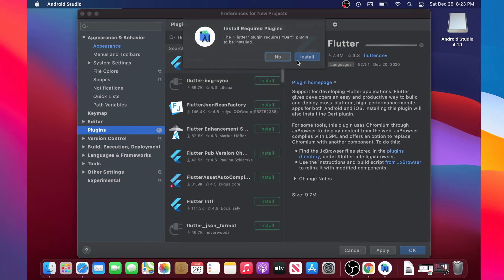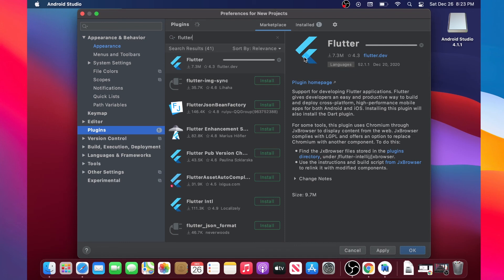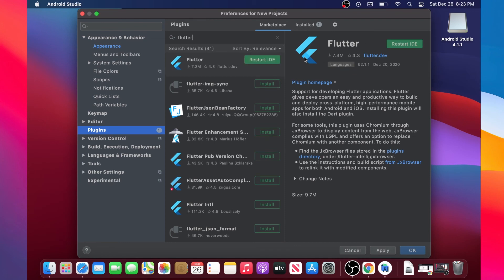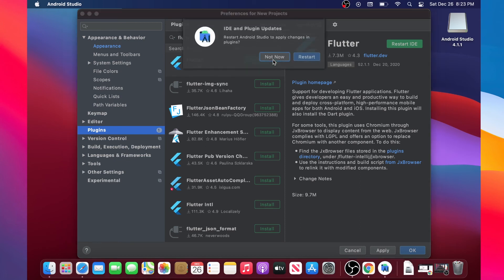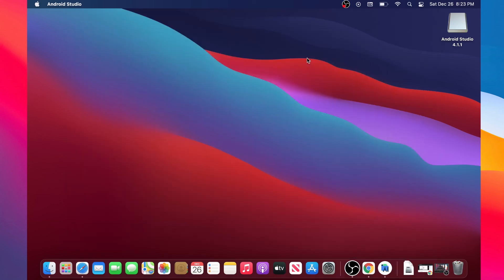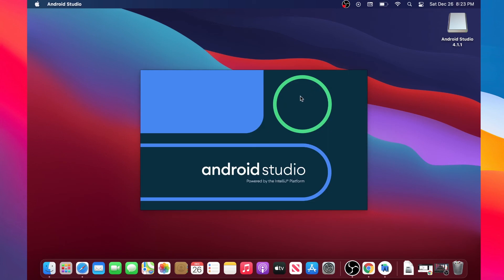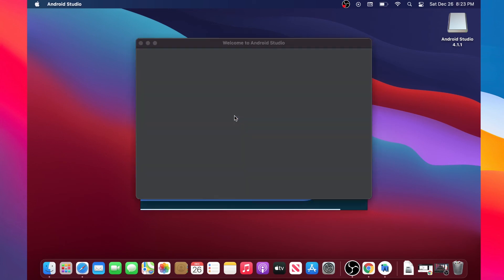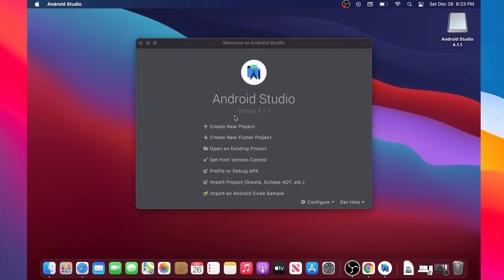I will click OK, and a second Install button will appear for installing Dart as well, so we will have both Flutter and Dart installed at the same time. We then click Restart IDE and then Restart Now. Android Studio will restart with the Flutter and Dart components. We have successfully installed Android Studio — see you in the next one!